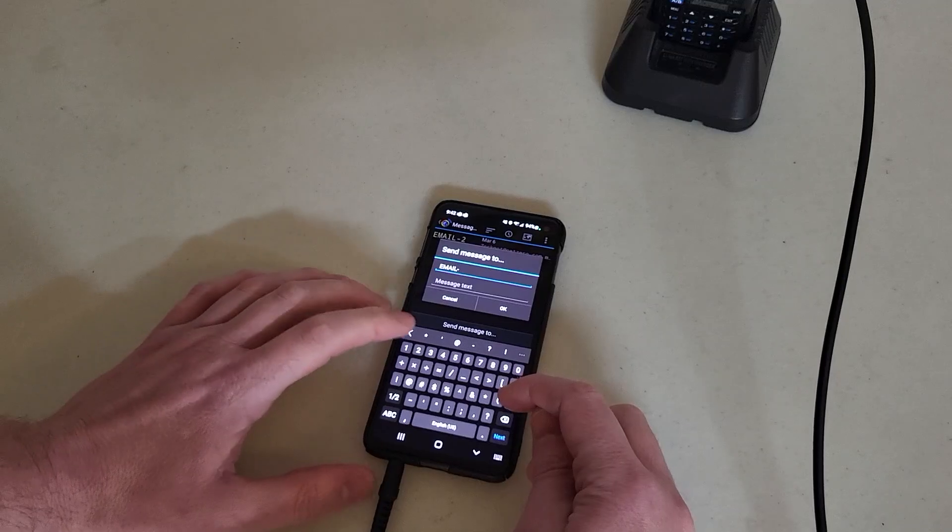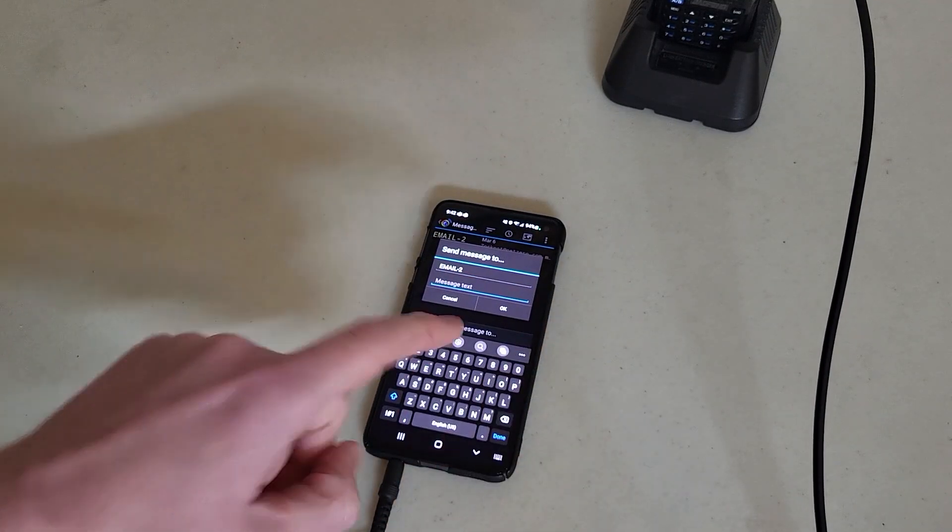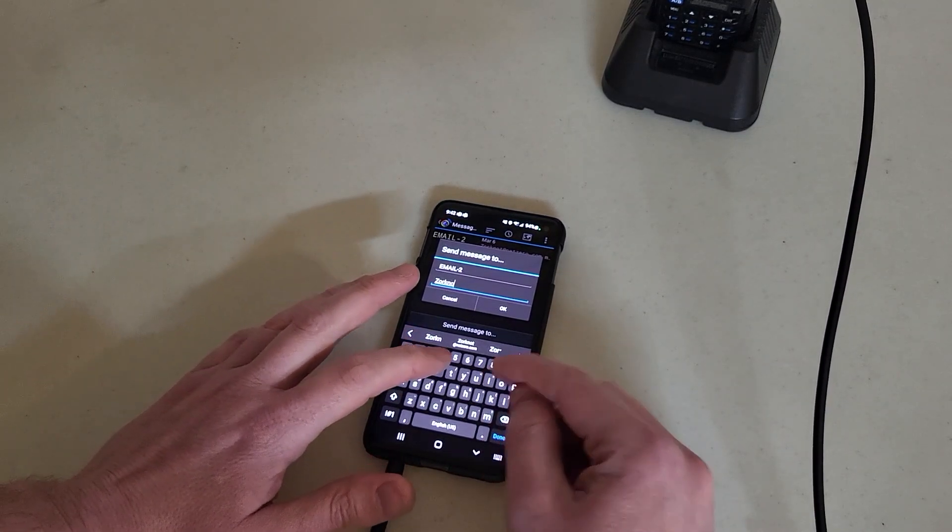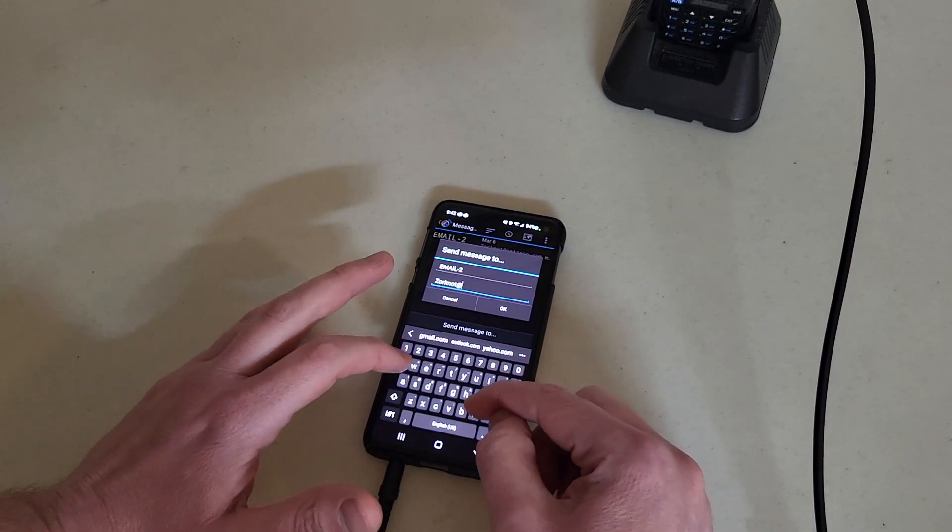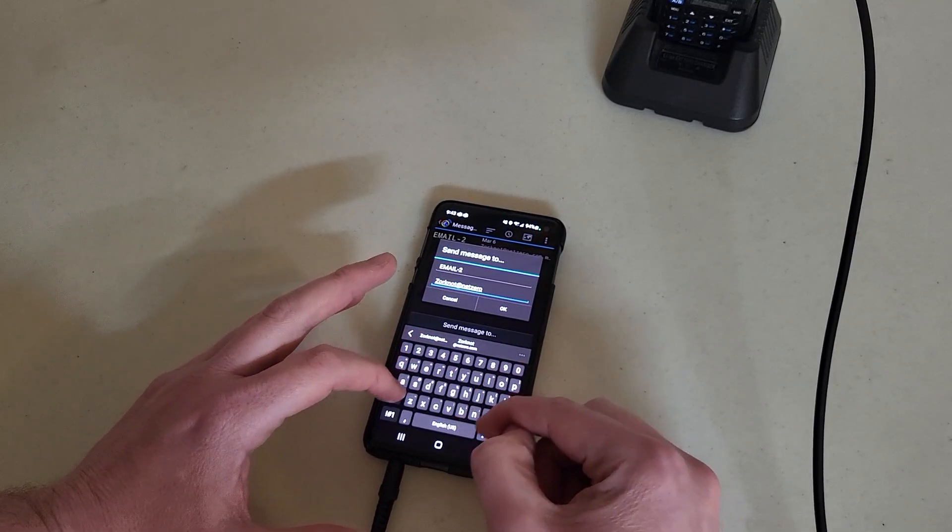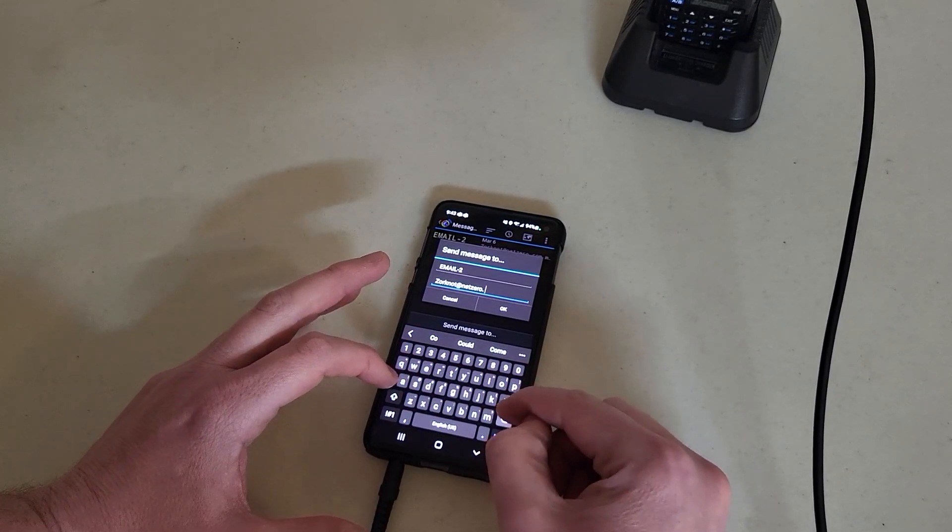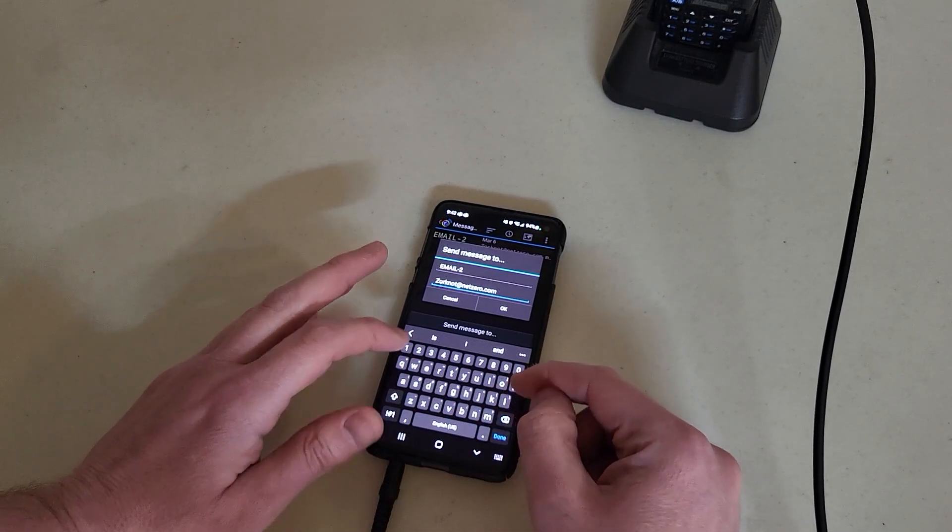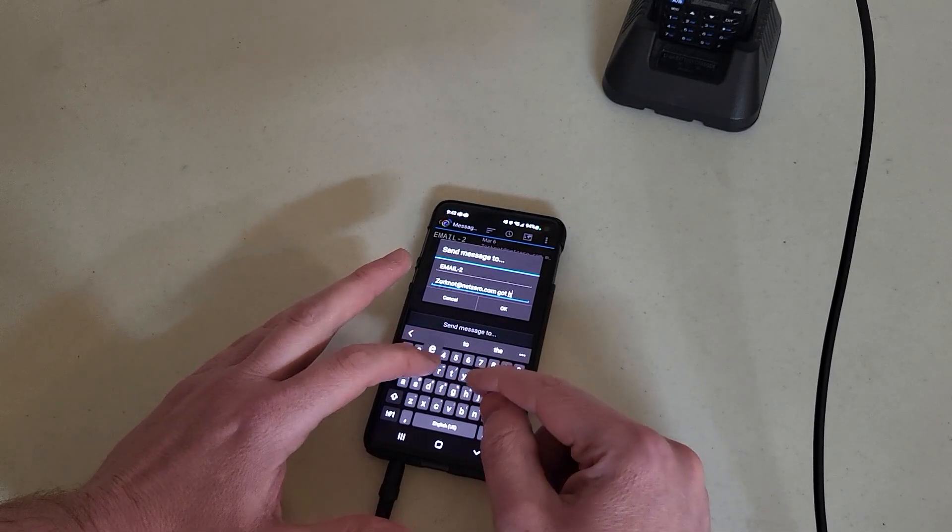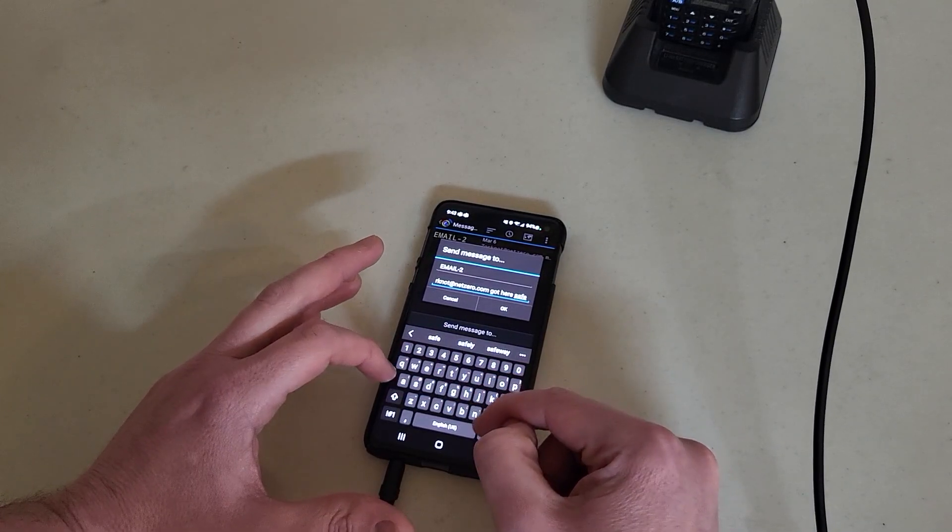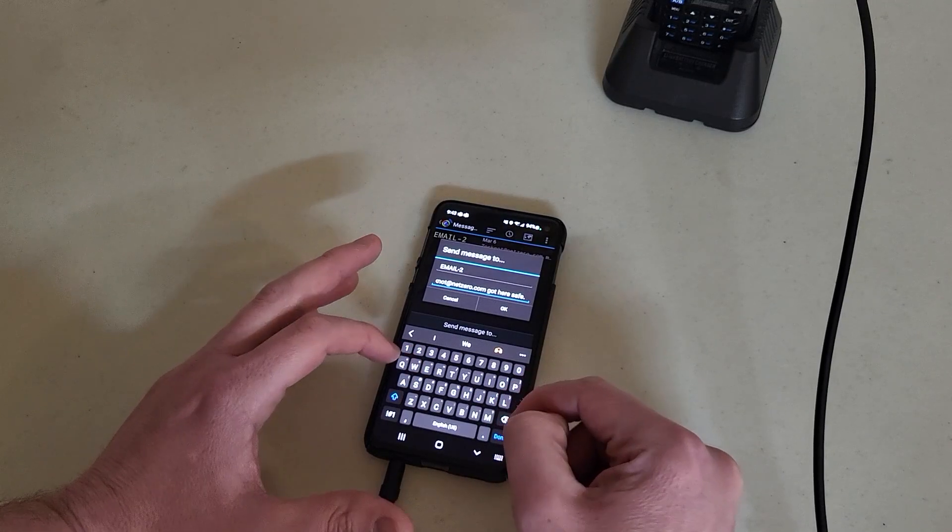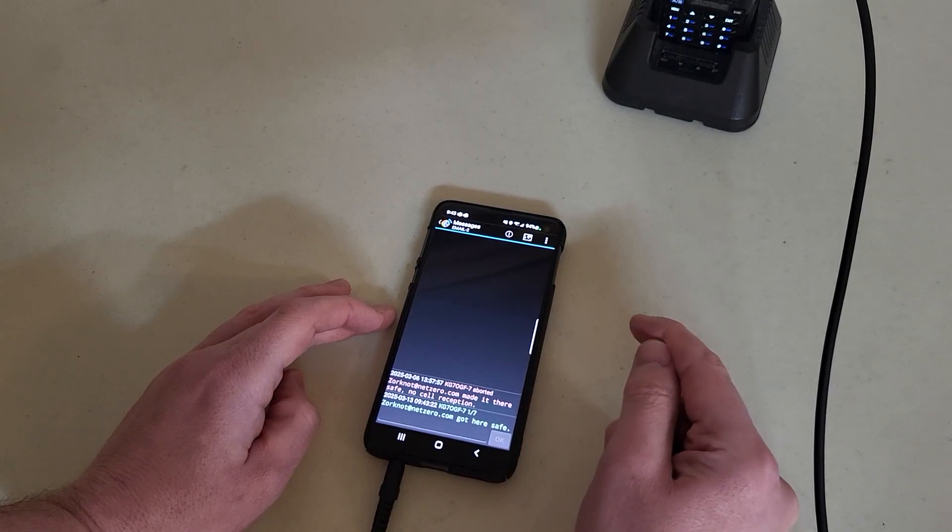I have 'send message to,' I'm going to use the call sign EMAIL-2. Message: the first part of the message is the email, so I'm going to use my old NetZero one, and we can check that in a moment. Dot com, space, and then the message. I'll just say 'got here safe.'